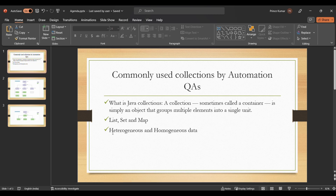We have different types of collections depending on the application. For example, List is one collection, Set is another collection, and Map is another collection. People are often confused whether Map is part of the Java Collection Framework or not — I say it is, and I'll show you from the official documentation of Java.